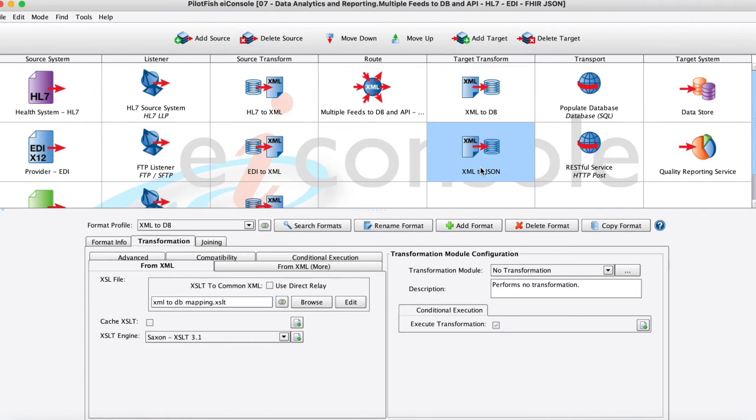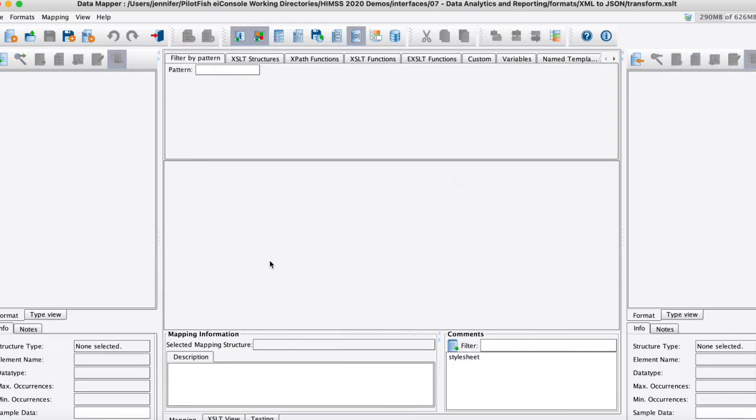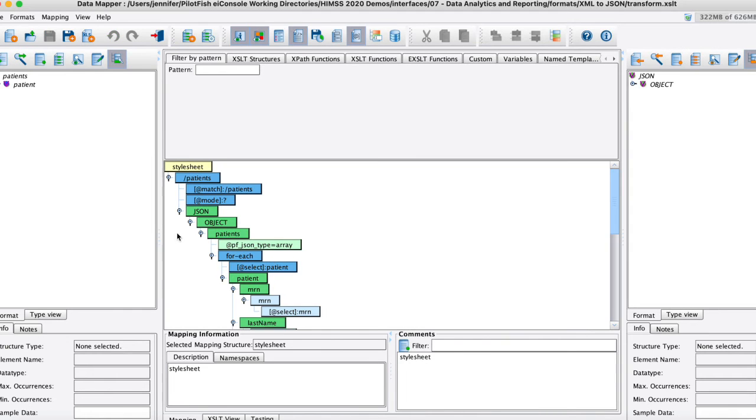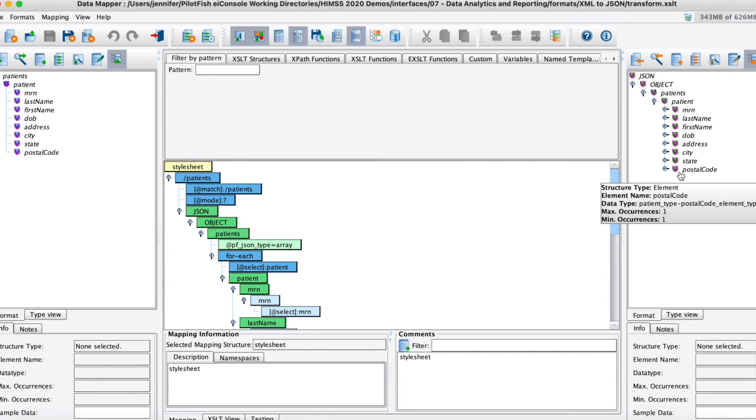Down here below on my target transform for the JSON I'll pop open that mapper really quick to show you what that looks like. You can see on the left here the same thing I'm working with that just basic patient demographic information. And here on the right I'm actually mapping that onto a JSON object that I will then send on to that web service.